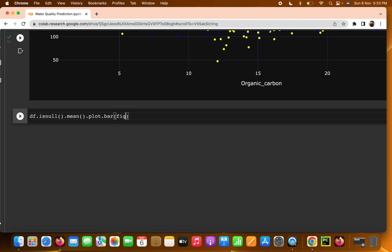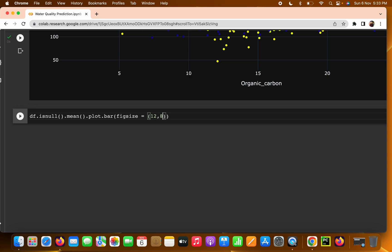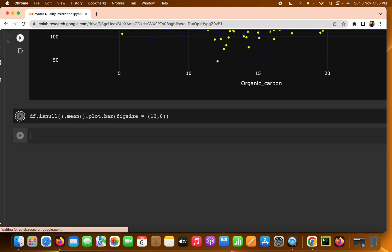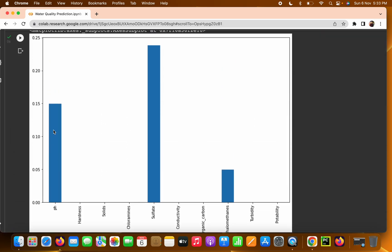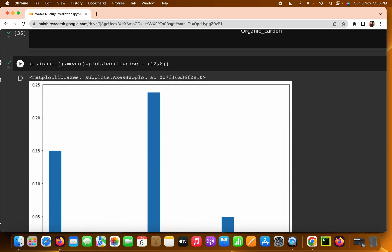We pass the figure size — for example, 12 by 8 — and write `df.isnull().mean().plot.bar()` with that figure size. Let's run it and see the output.